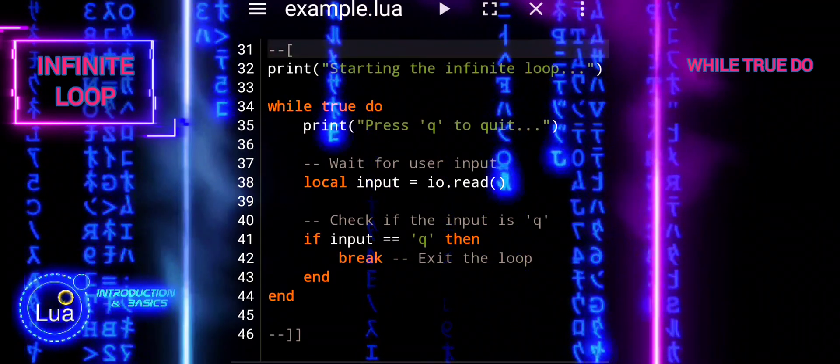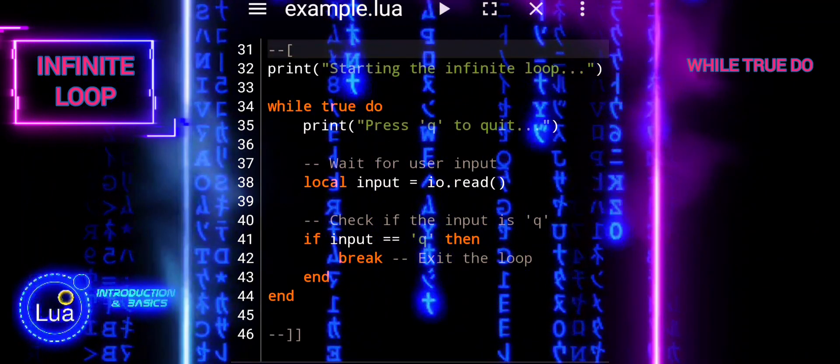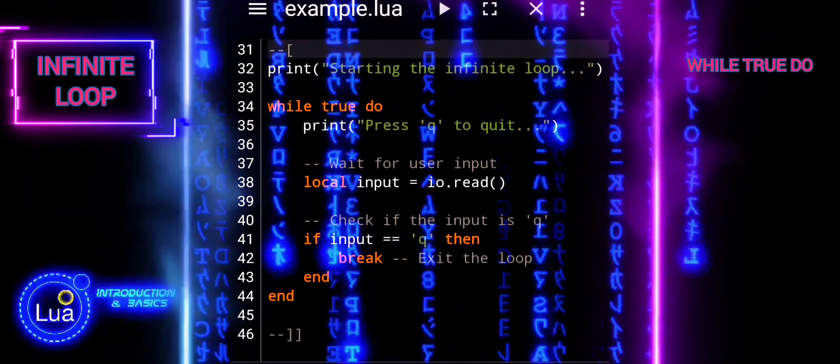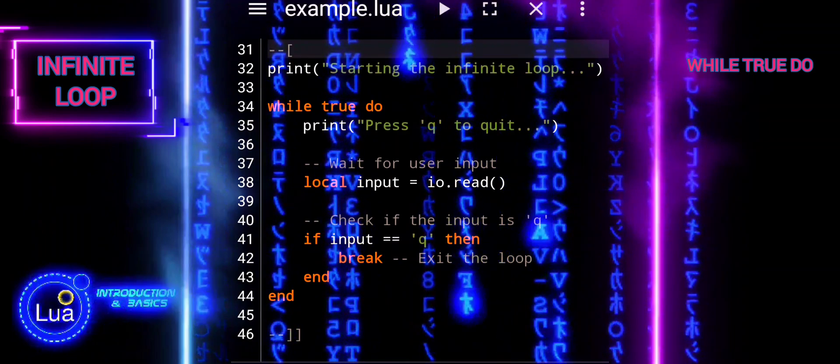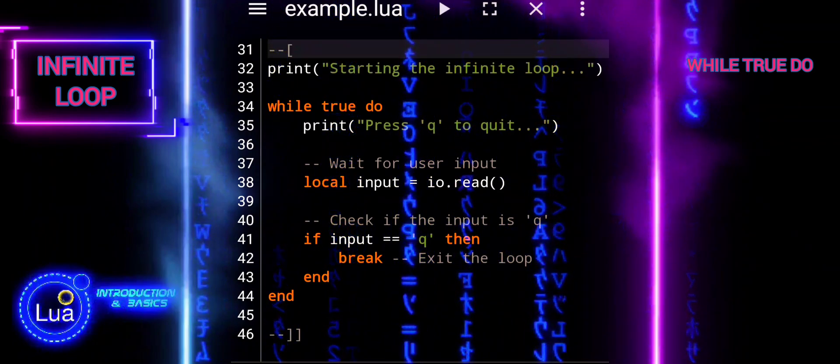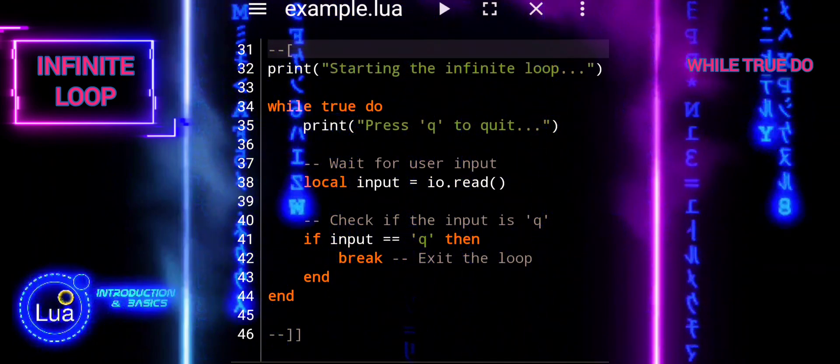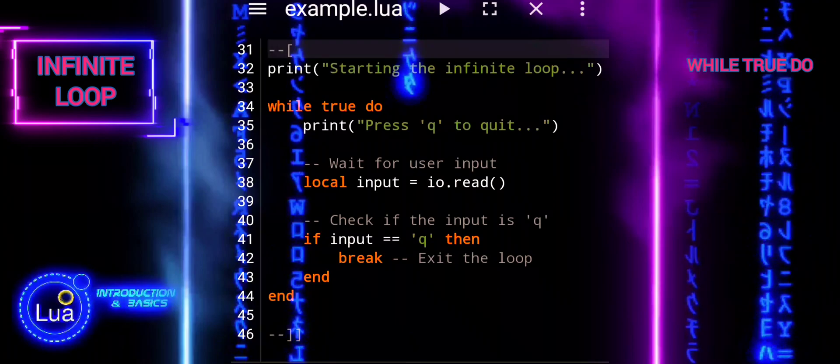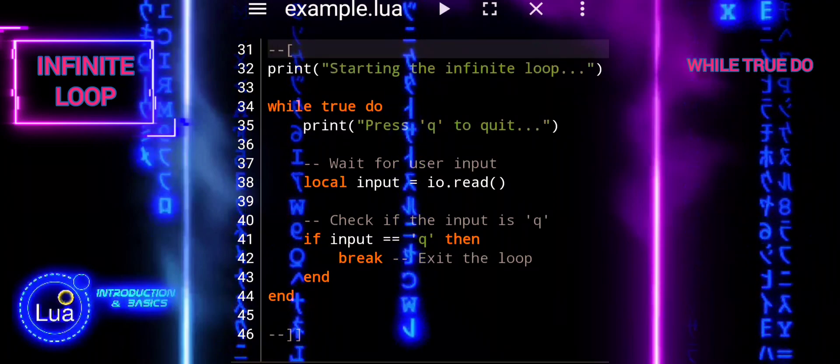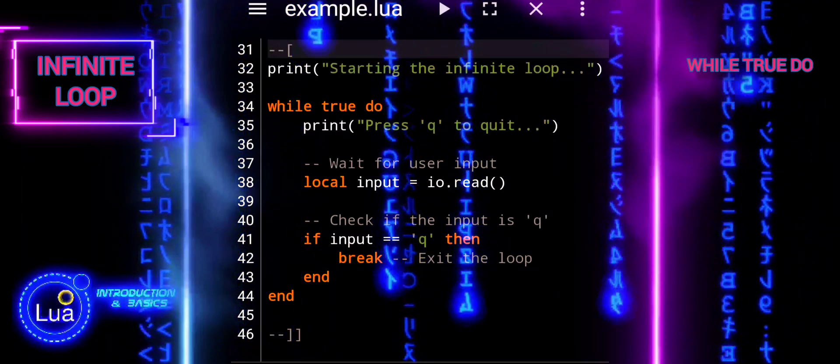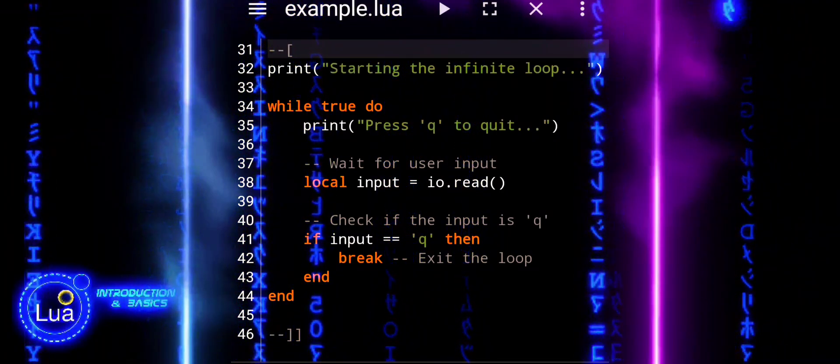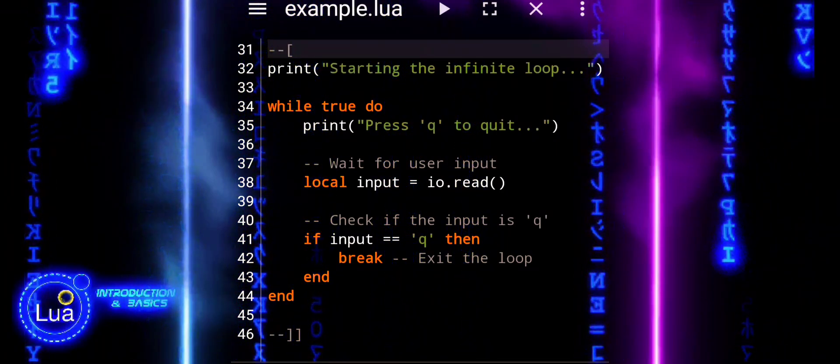Infinite loops are powerful constructs in programming, allowing code execution to continue indefinitely until explicitly terminated. Understanding how to create and control infinite loops is essential for effective program design and execution.